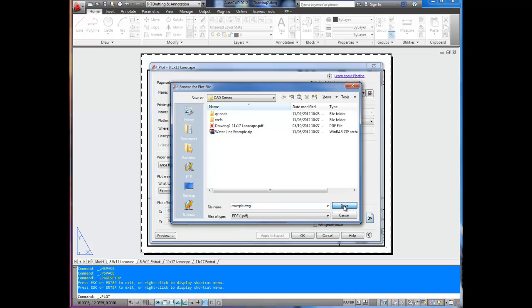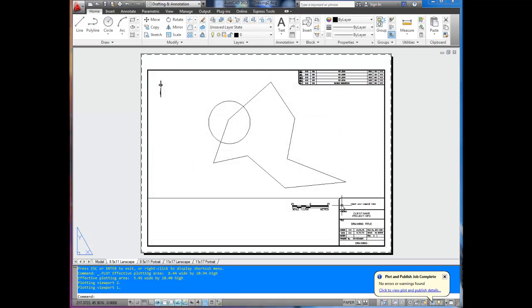Hit Save. We've saved it into that folder, and it's done. You can see down here, the bubble popped up. No errors or warnings.